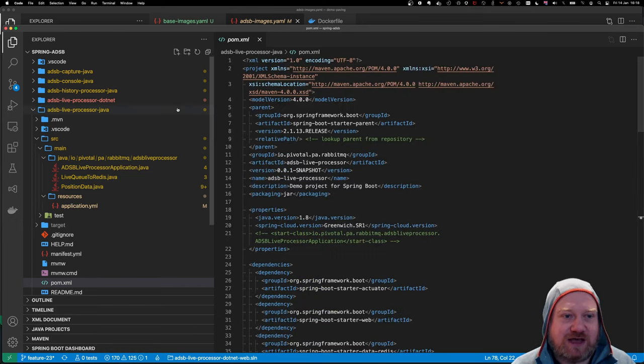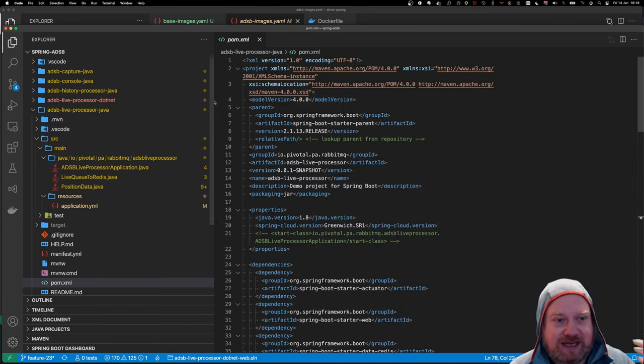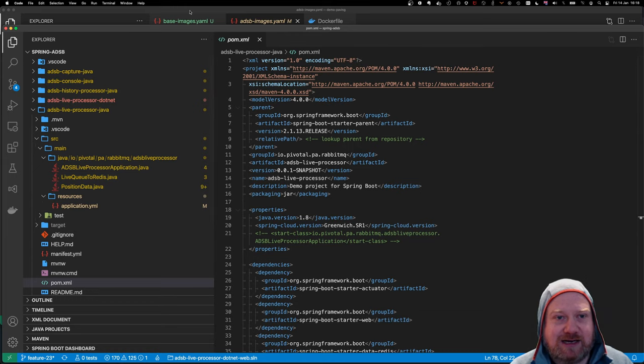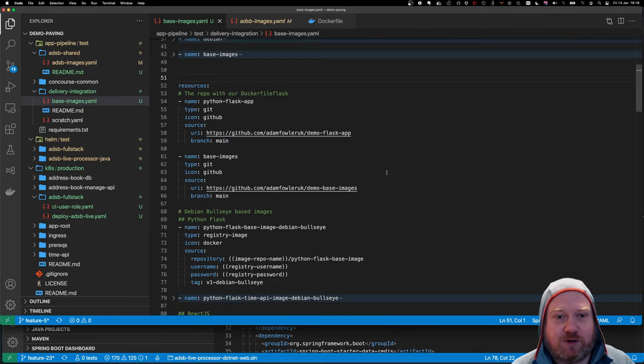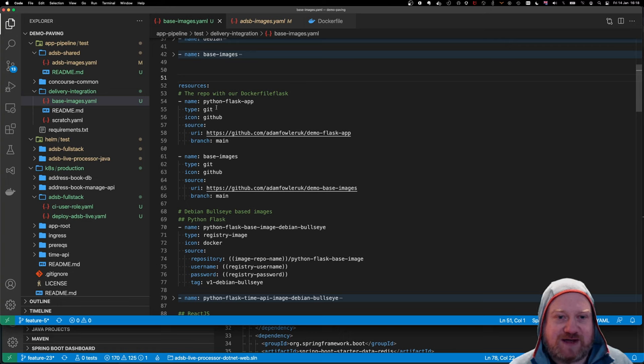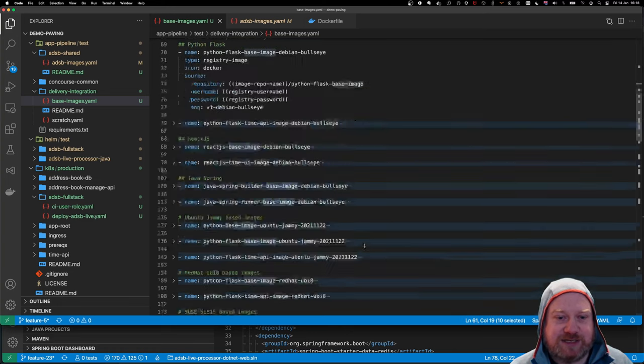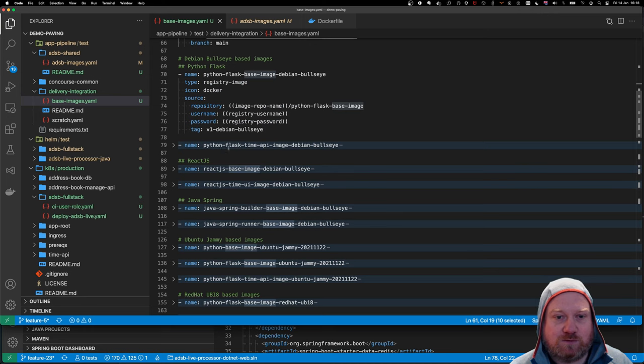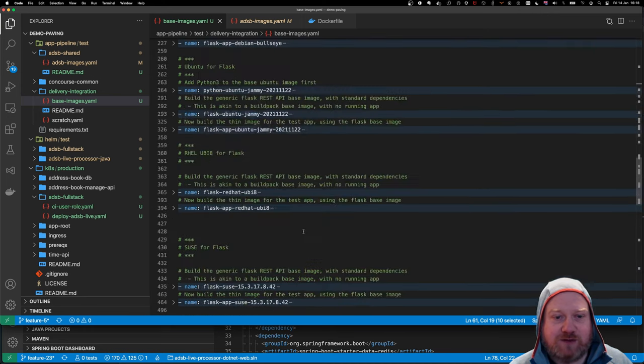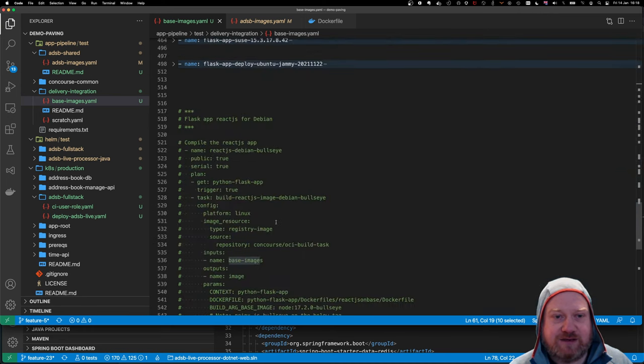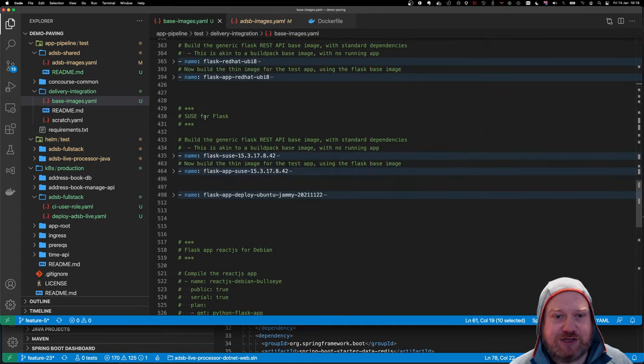So once I've got that file, I checked it in, and I linked to that for my build script. So you remember from before, there was a Concourse file here which took the Flask app and your base images and went through and built out the final application using these tasks.